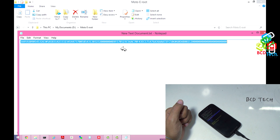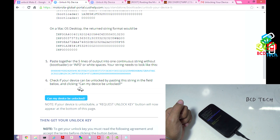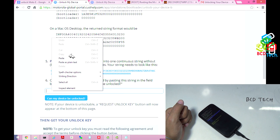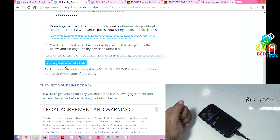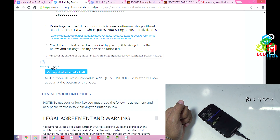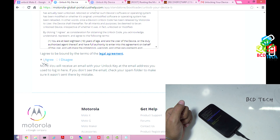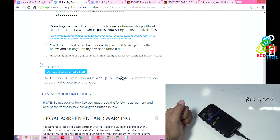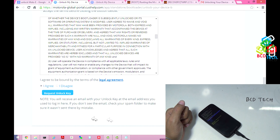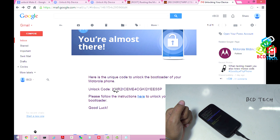Now select all, and then copy. Now go back to the site, and here you have to enter that data — paste the data and then press 'Can my device be unlocked?' — verifying eligibility. If your device is unlockable, a request unlock key button will appear at the bottom of this page. If you go down and click 'I agree', and when this is verified, then here you will see a 'Request Unlock Key'. And when you tap this, you will get the unlock key on your email that you used while registering with the Motorola site.